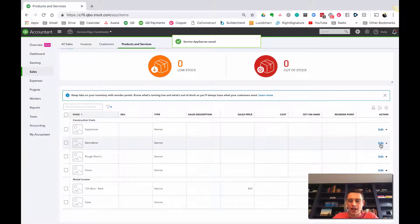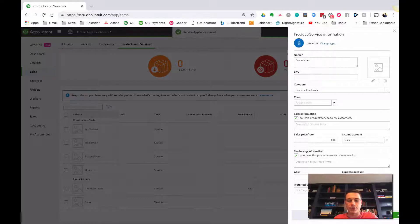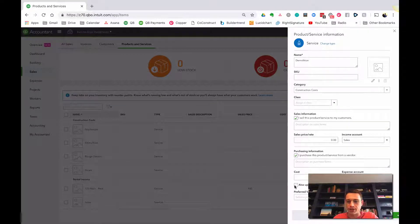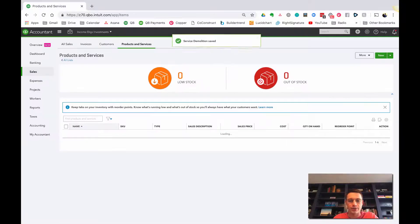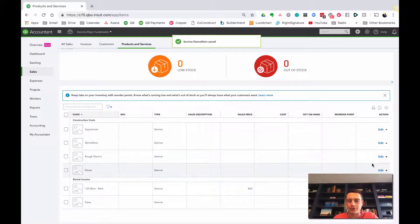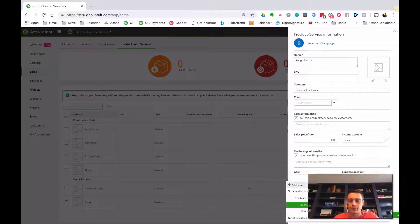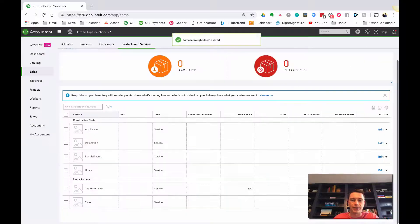Demolition, that goes to structural. Right now, it's going to 123 Main structural. I don't want it to. So I'm going to start typing, go structural improvements, and click that button, save and close. And then rough electric, structural improvements, update the historical transaction, save and close.